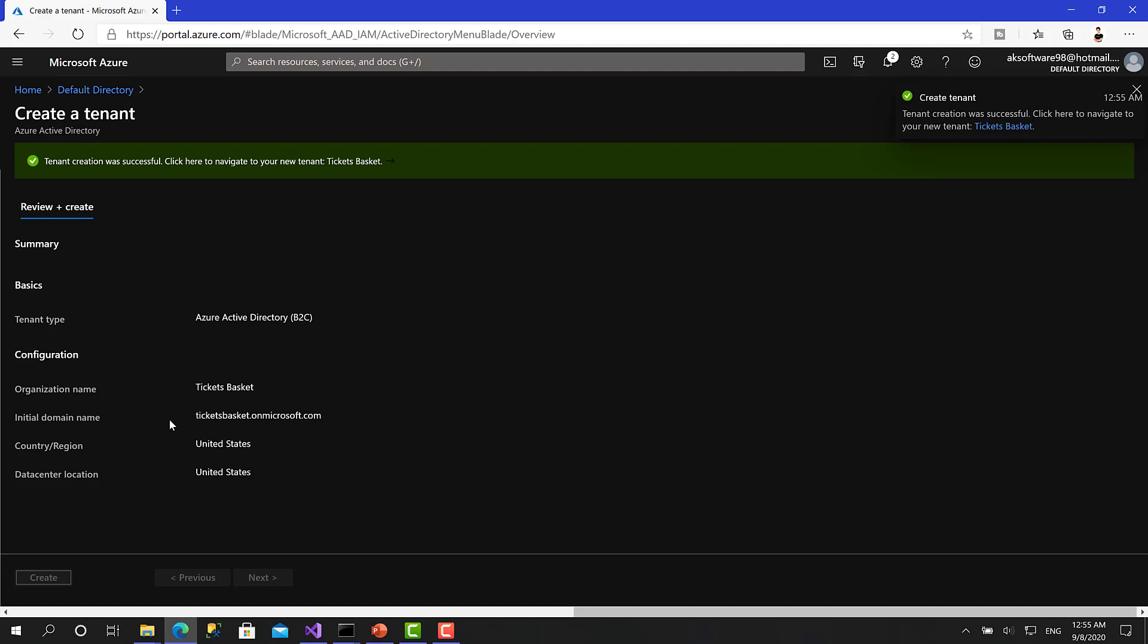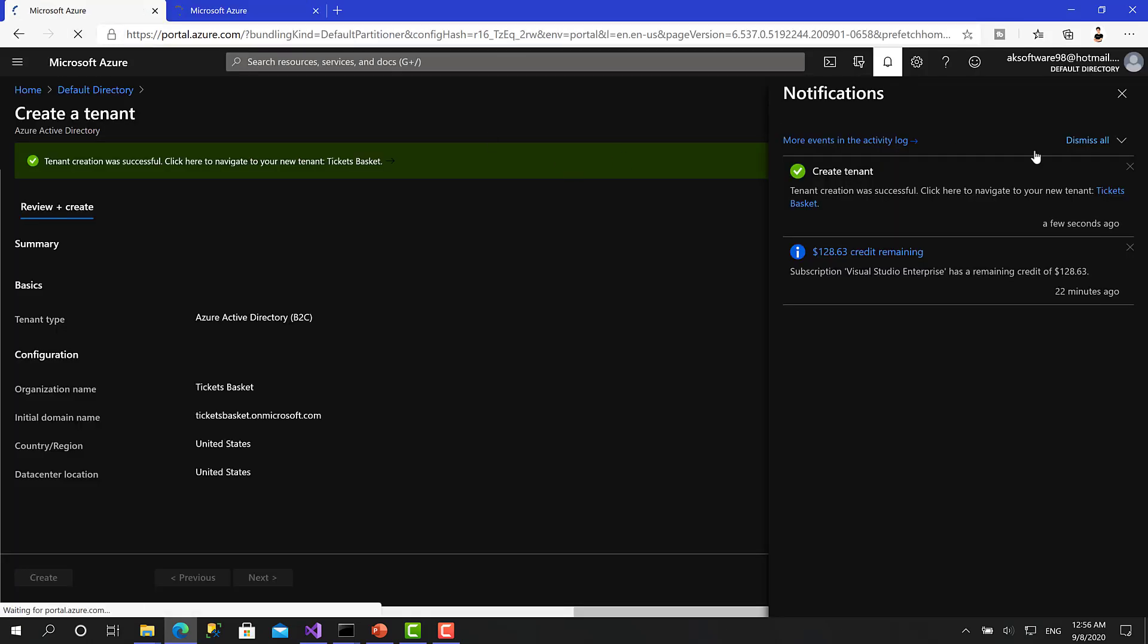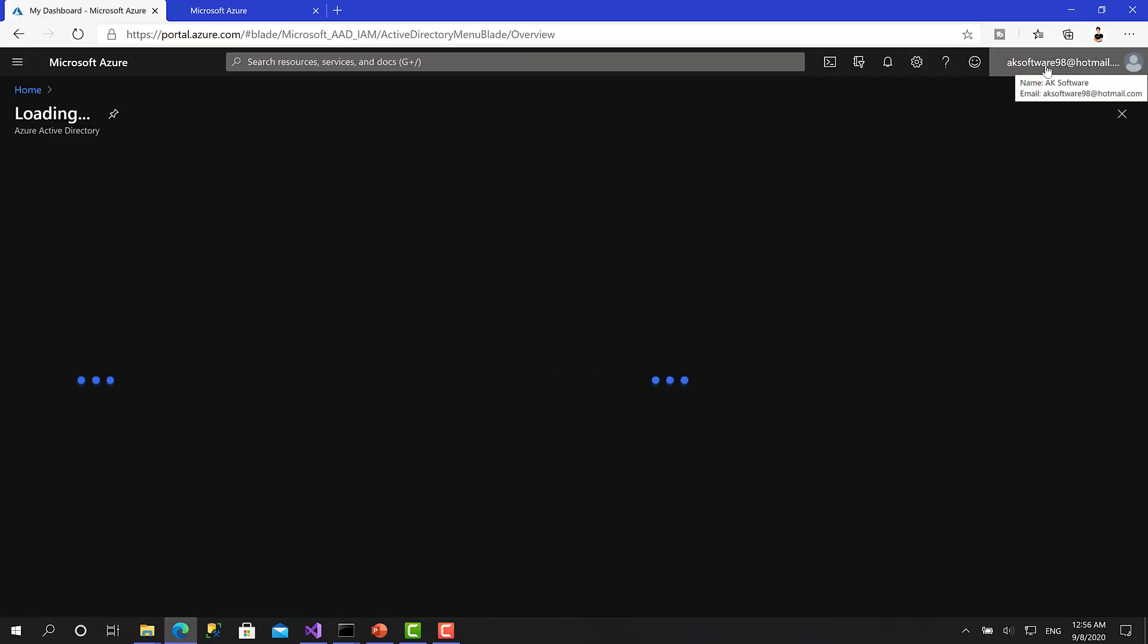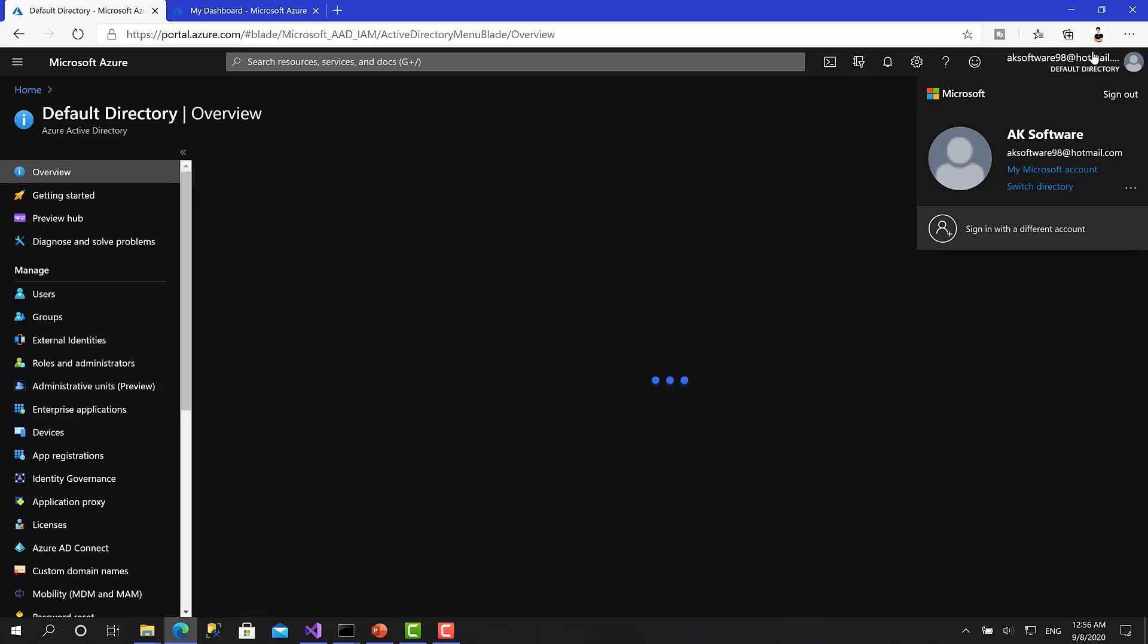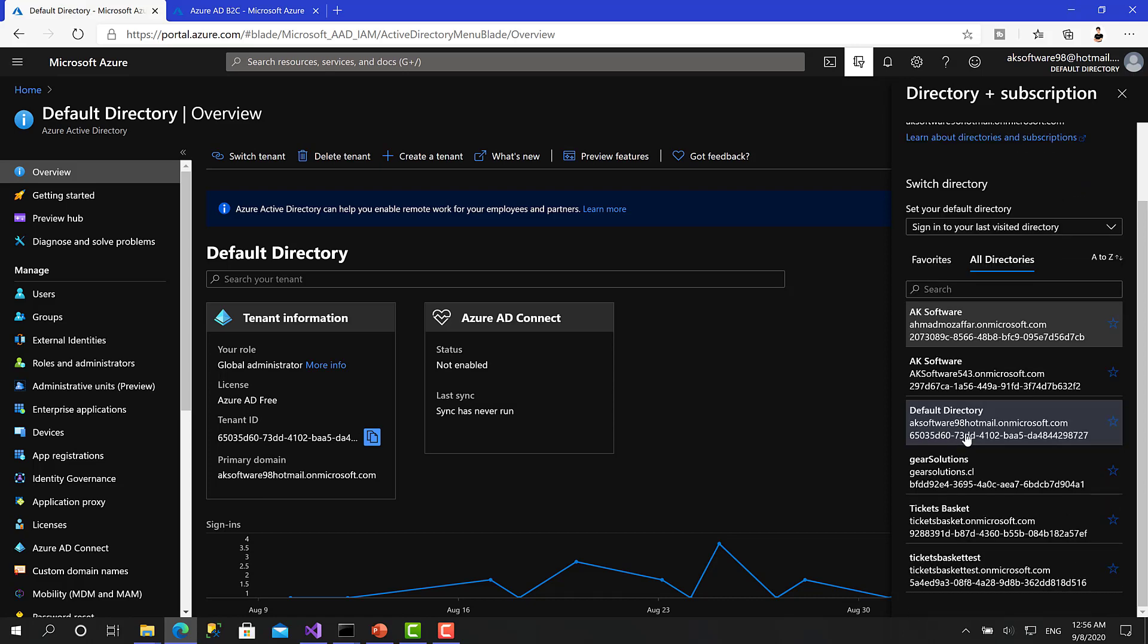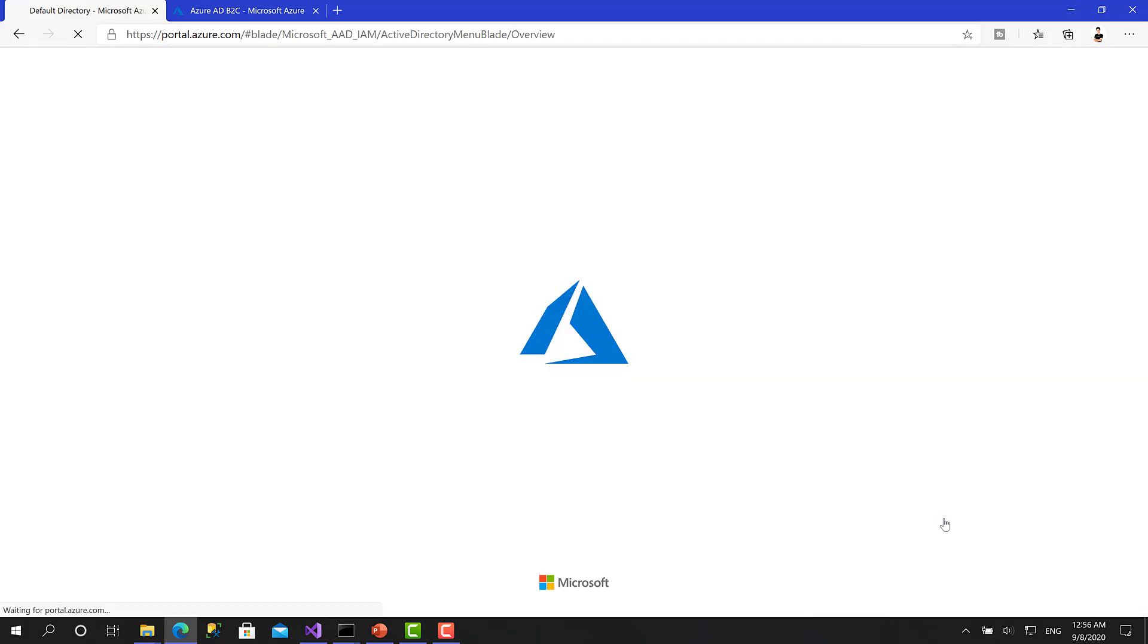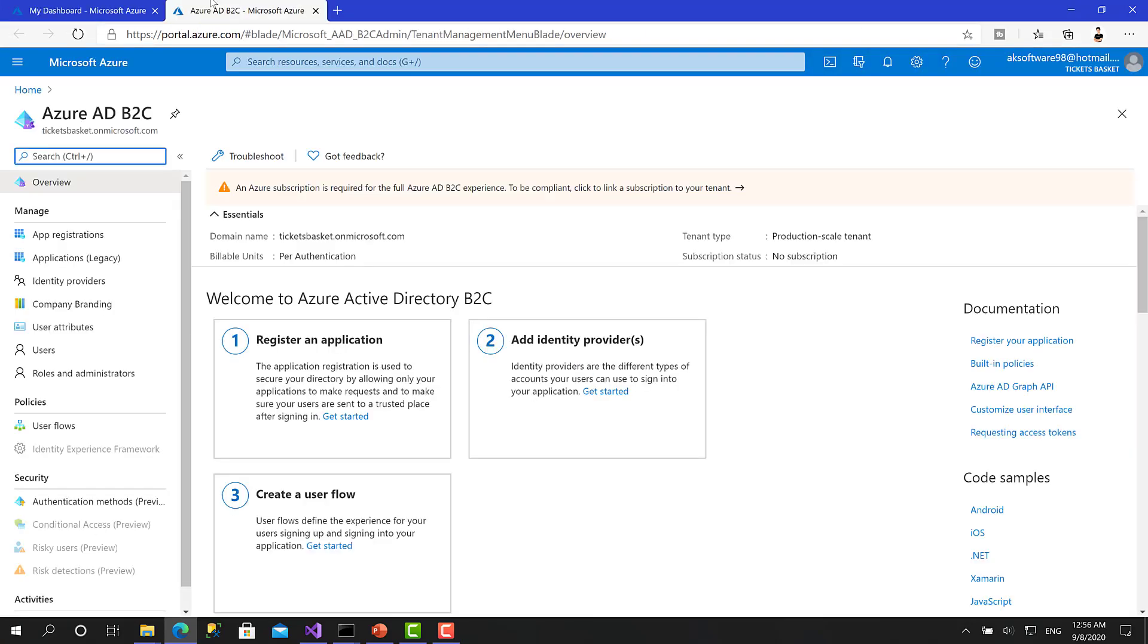Right now, you can choose the country. I want all my data to be in the United States. And this is everything you need. We can click review and create and create. Okay, the tenant has been created successfully. We can right now click on this and click on the resource. And it will switch my directory. Or when you refresh that page. Okay, you can click here on the top right.